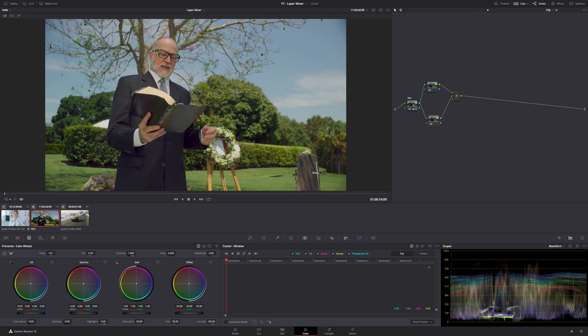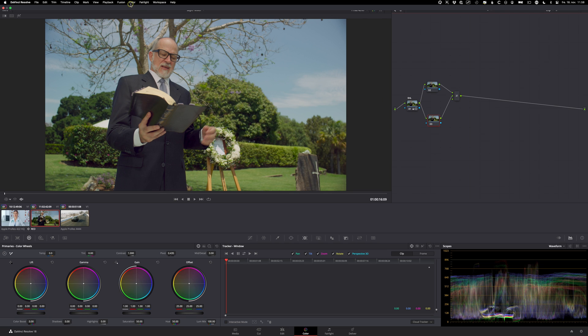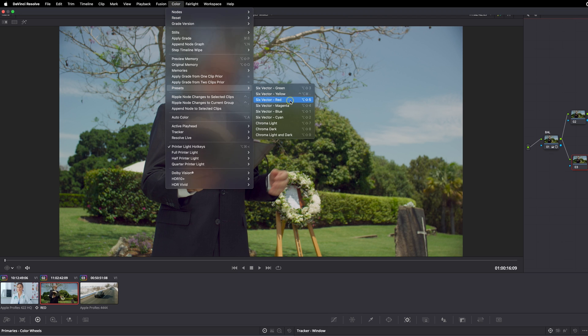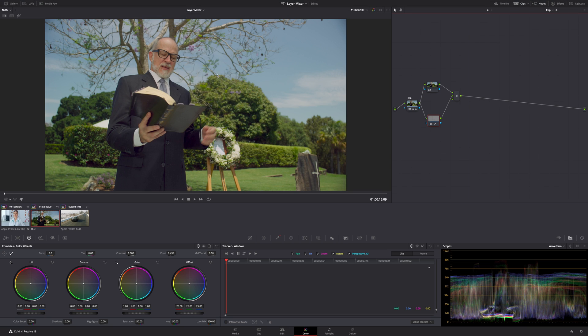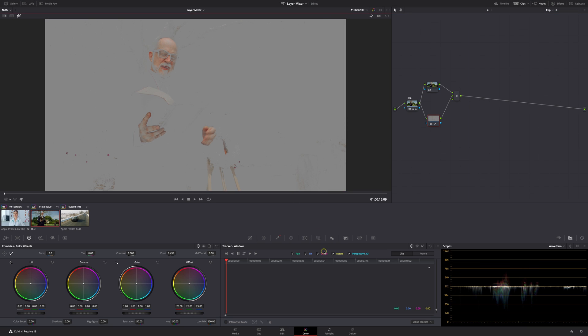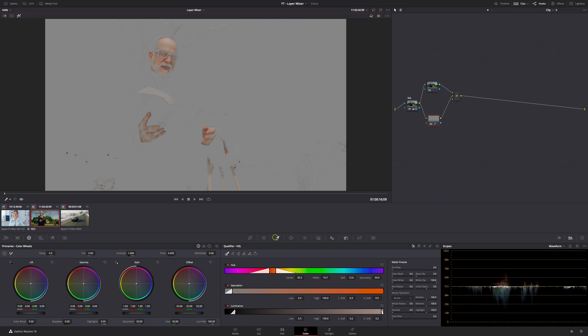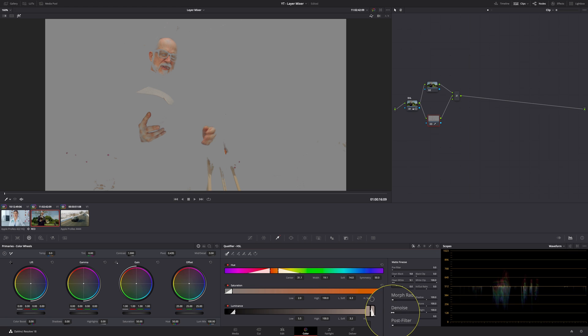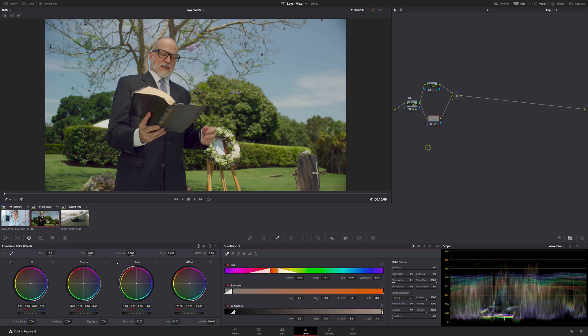This time instead of using the qualifier, let's do the same and separate out his skin but instead we're going to go to color presets. Sometimes yellow works best for skin, but for this one red works better. So I'm going to go to highlight mode again, go to the qualifier and just tweak it a little bit.